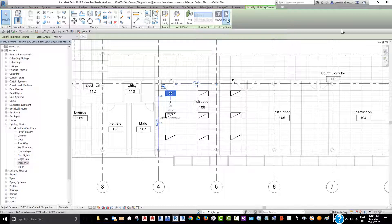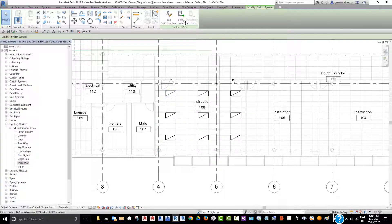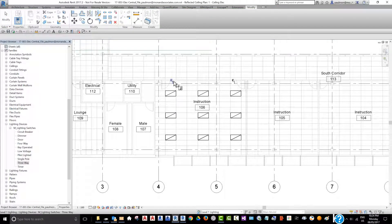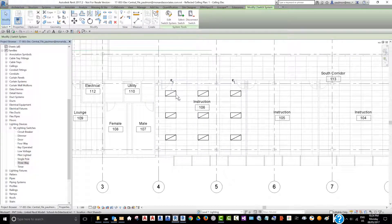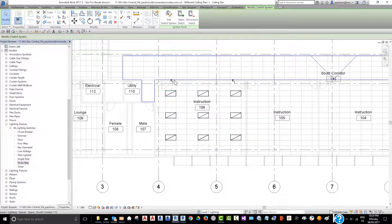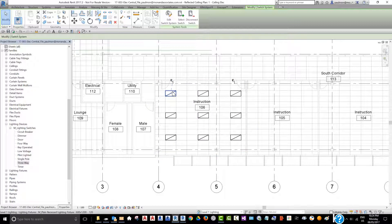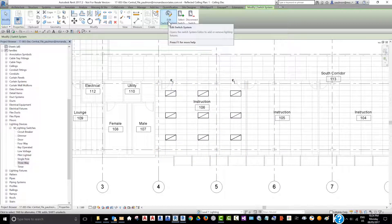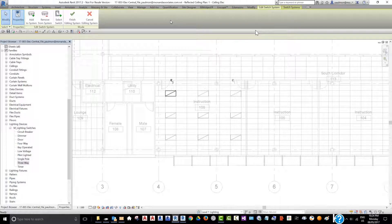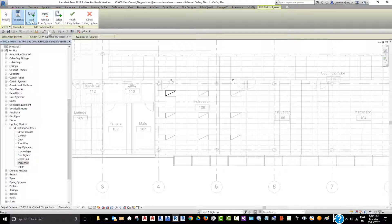We're going to click on Switch and pick the command Select Switch, and we're going to select this switch. You can see there's a dashed line associating this switch circuit with the light fixtures. Afterward, the switch system is selected, so we can go in, select Edit Switch System, and now we can click on Add to System. Make sure this is highlighted — I'm going to add the light fixtures.